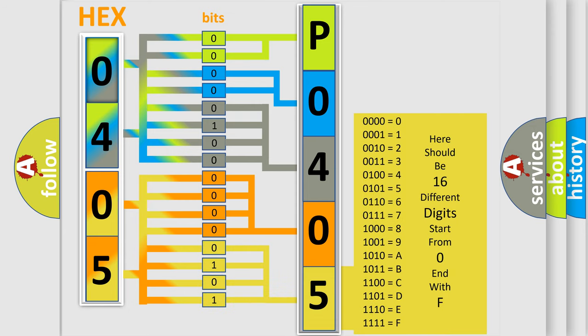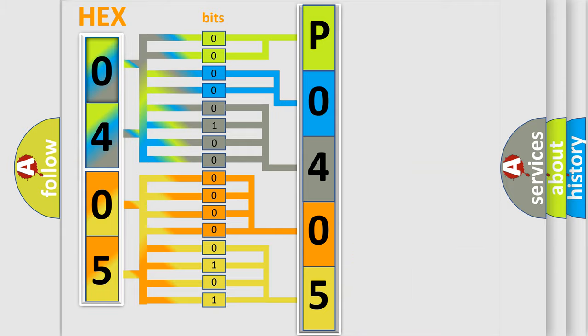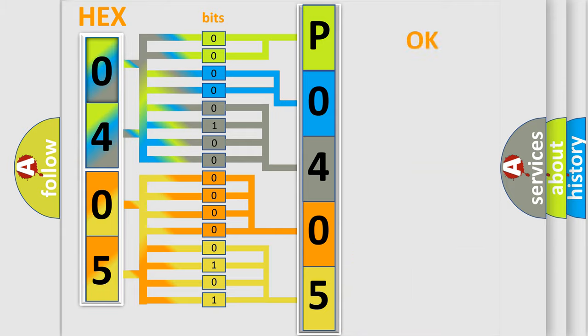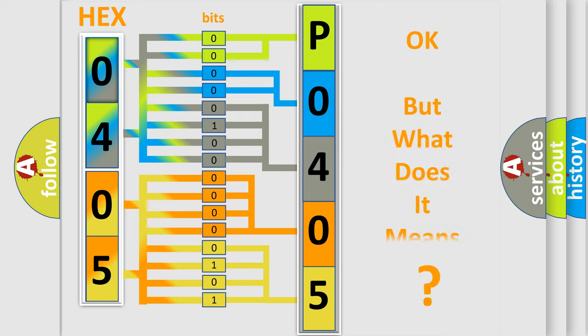We now know in what way the diagnostic tool translates the received information into a more comprehensible format. The number itself does not make sense to us if we cannot assign information about what it actually expresses.